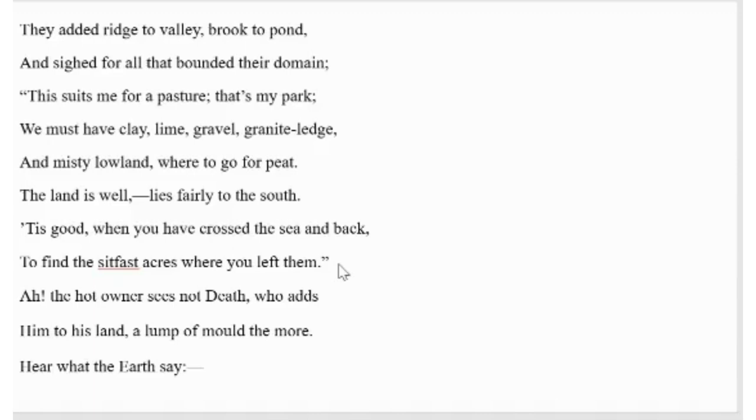Absolutely true. However, in the last line, the poet tells the readers to listen to what the earth says about those people.